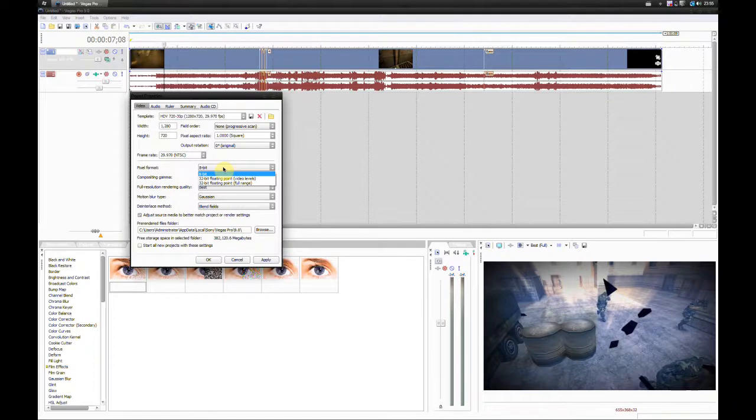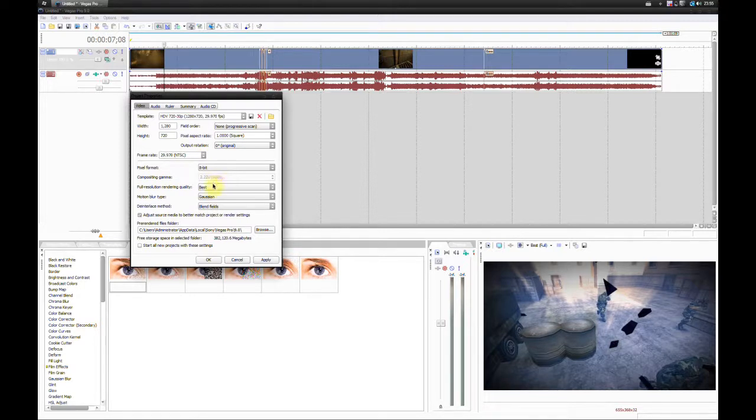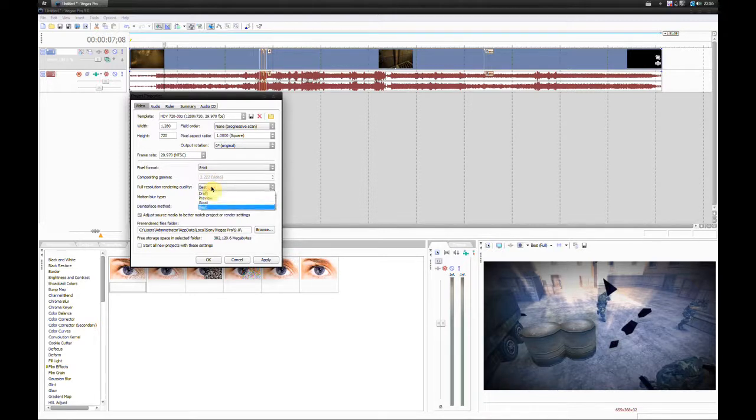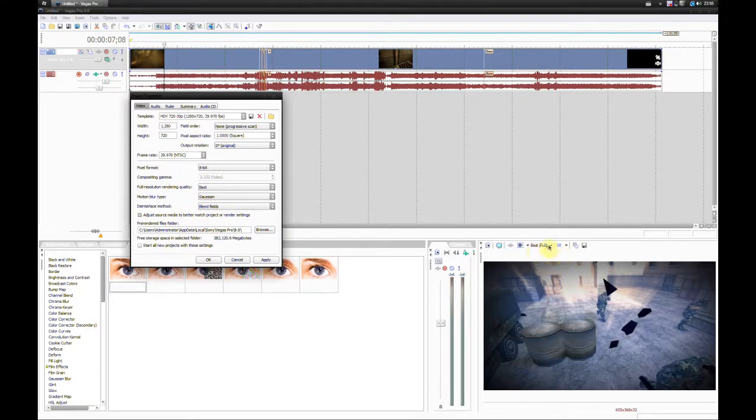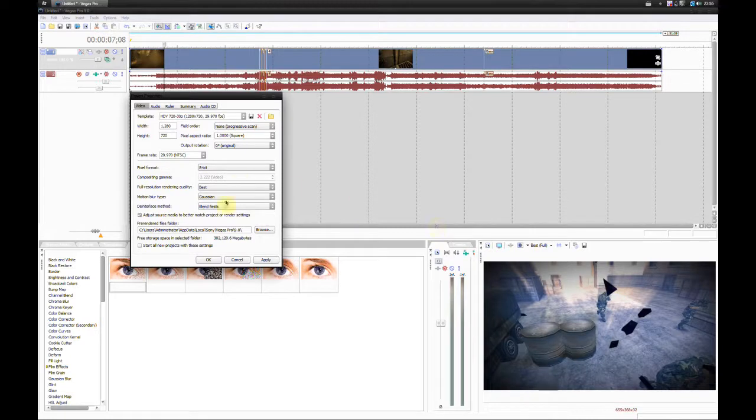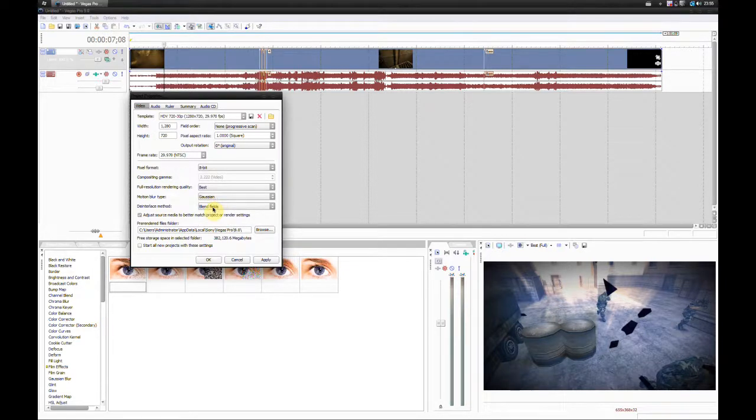The pixel format is 8-bit. You can change this to 32-bit depending on what you want, but that changes the color bit depth. The full resolution and rendering quality should be at best. It basically asks what the preview is, which you can change later anyway. I use Gaussian Motion Blur. You can experiment with the others to get the blur you want.